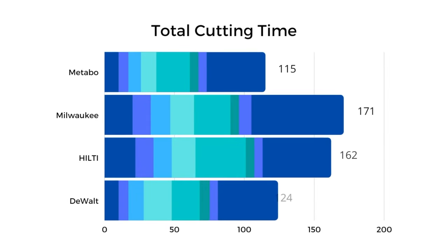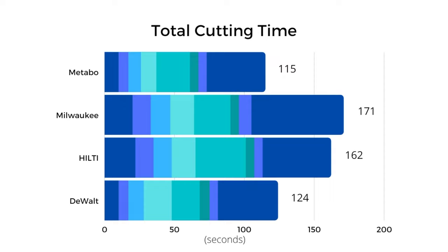After all the tests are tallied up, Metabo walks away as our winner. Its significantly lighter weight leads to reduced user fatigue, paired with its strong cutting performance through all of our materials in quickest total time, leads me to confidently say that Metabo SSE18LTXBL is the best saw in the competition.